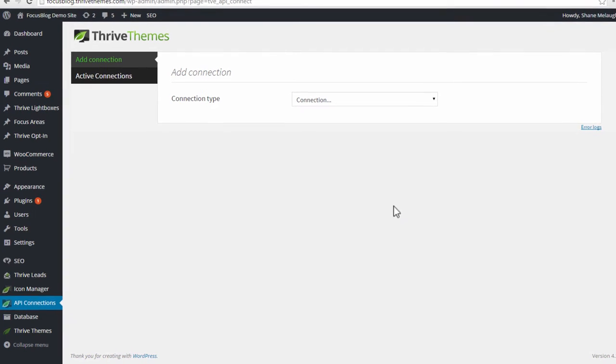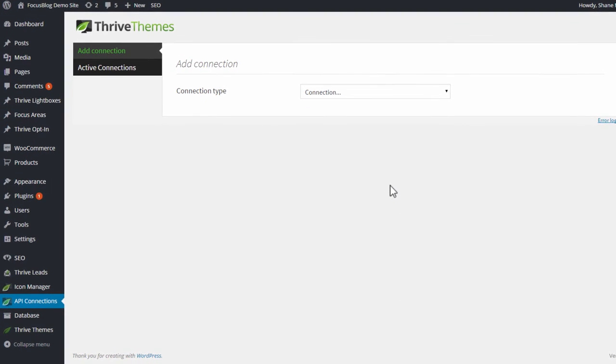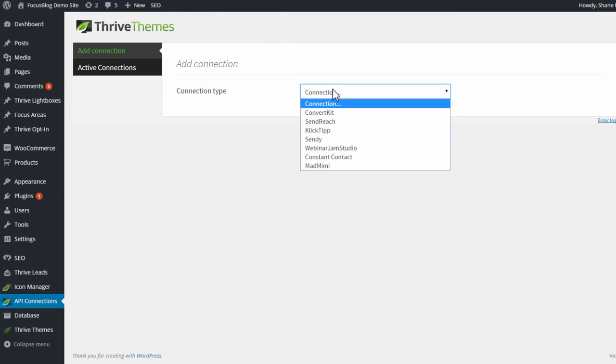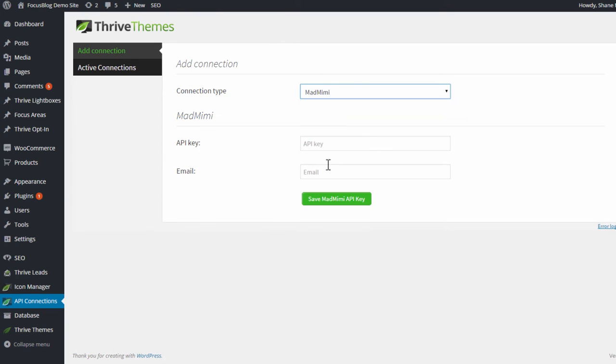To get started, let's go to our WordPress admin dashboard. From here you go to the API connections option, and in this screen from the dropdown you select MadMimi.